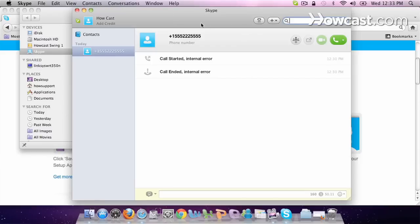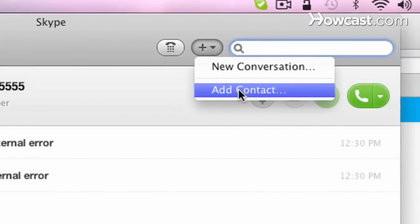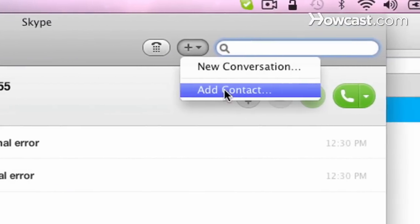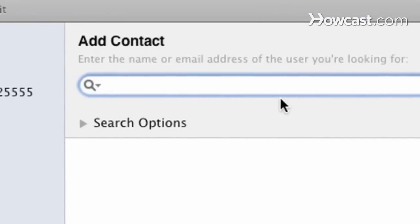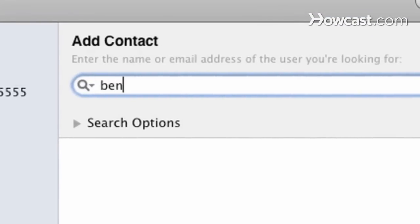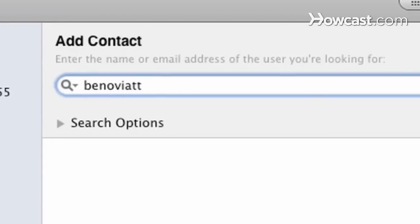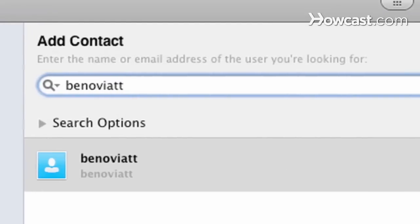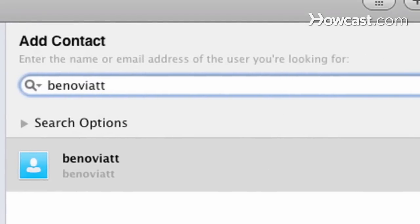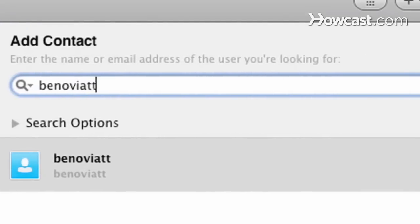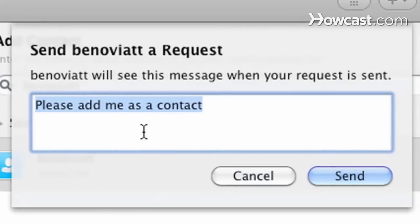And here's how you add someone who has Skype already installed on their computer. Go to the add button, add contact. I'm going to add my friend Ben. Type in the name and you click find. And there he is. So you click this little green person plus sign and that will add your buddy.